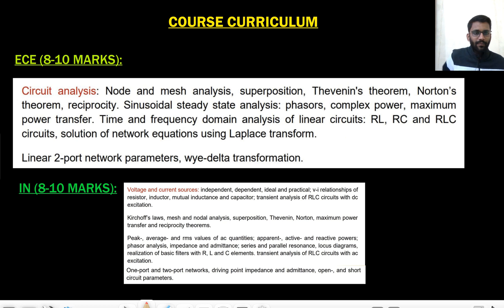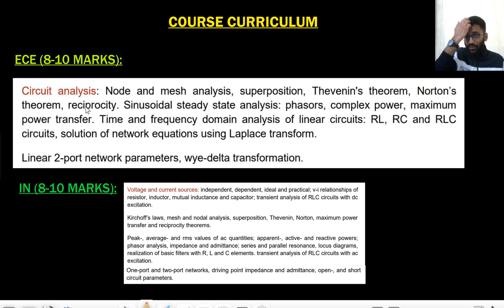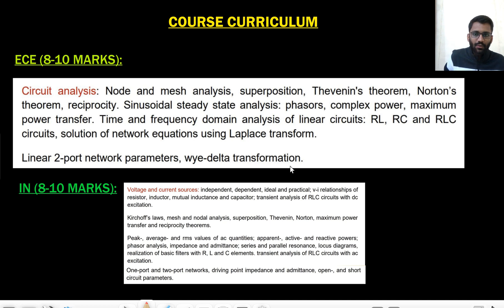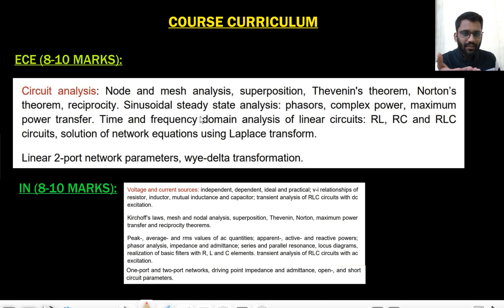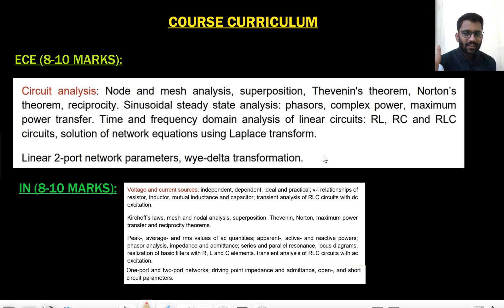This is the course curriculum — in the next video you will get to see the full content. The course curriculum for EC covers: first, basics of network, then network theorems, then transient analysis, phasors, complex power, and resonance — all these topics are there.